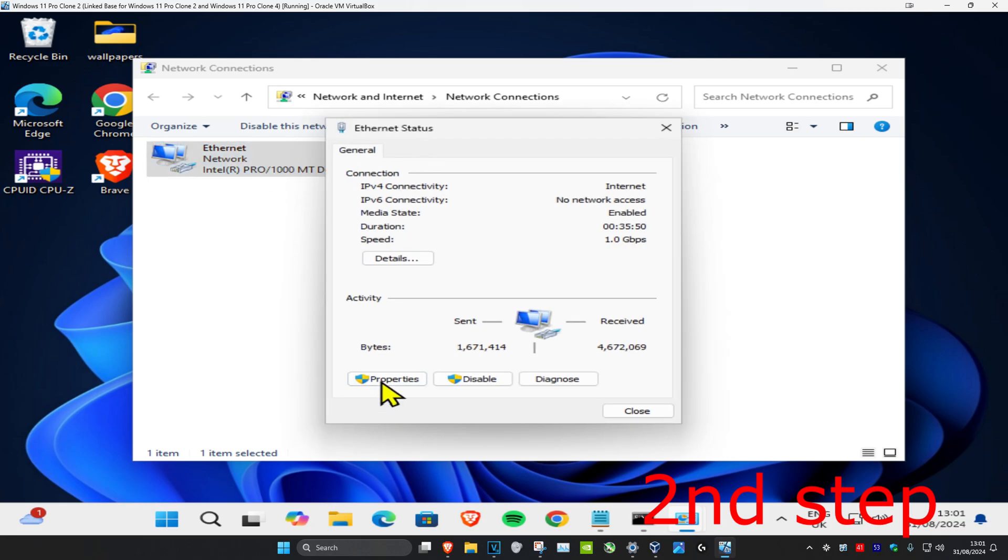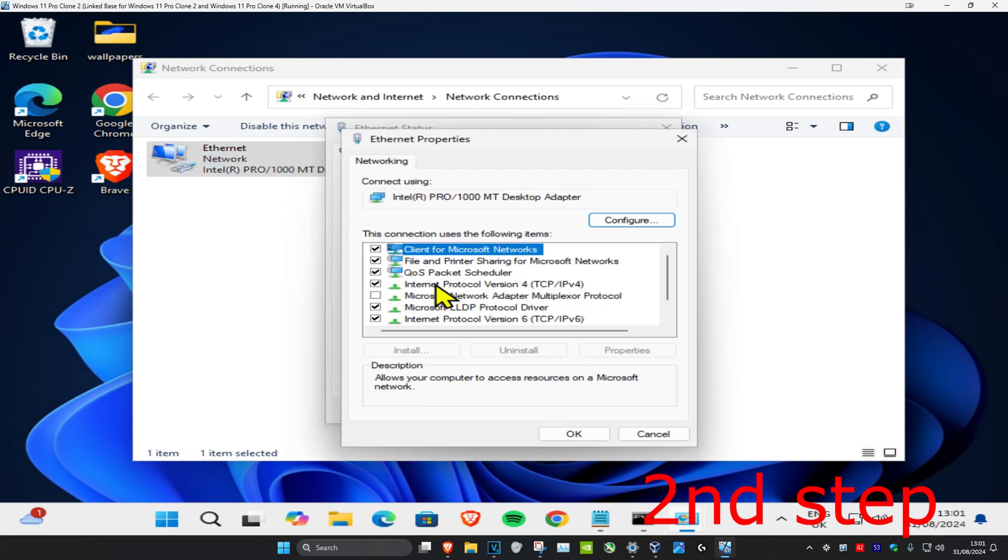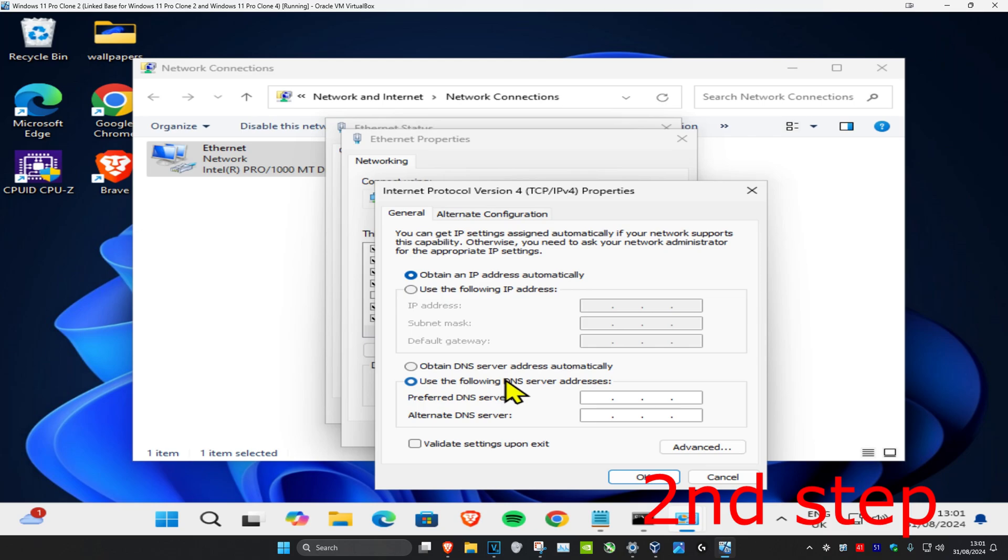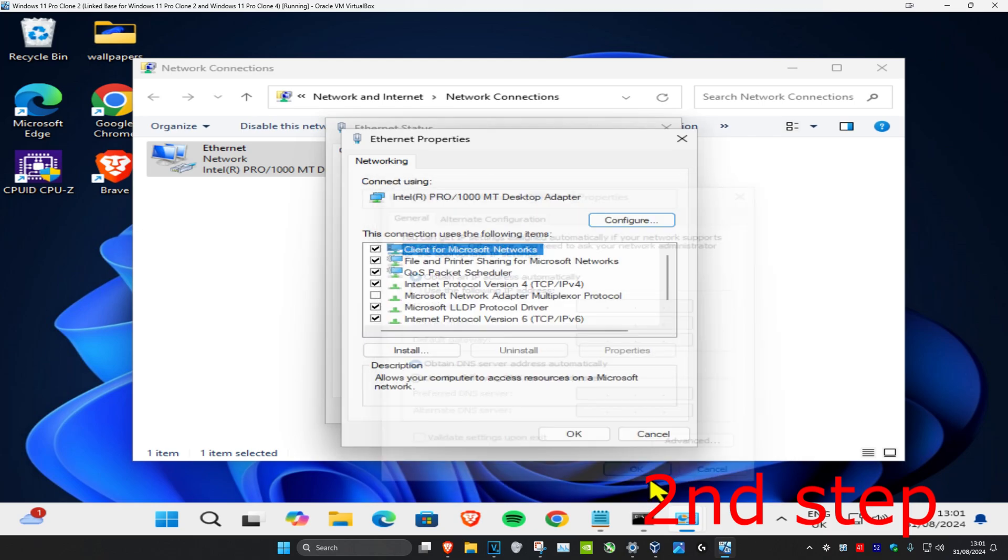Click on Properties, then click on Internet Protocol Version 4. Make sure that obtain IP address automatically and obtain DNS server address automatically are both selected. Select both of these and click OK.